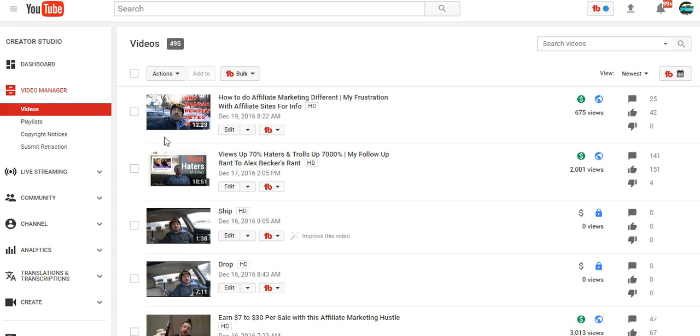I saw another funny video where somebody was talking about how to make custom thumbnails. They were joking but somewhat serious - they were like just throw a bunch of arrows and circles and stuff all over the place and it really makes people want to click the video. I don't know how effective that is, but it is true that videos with nice custom thumbnails tend to draw people in more and get more views.